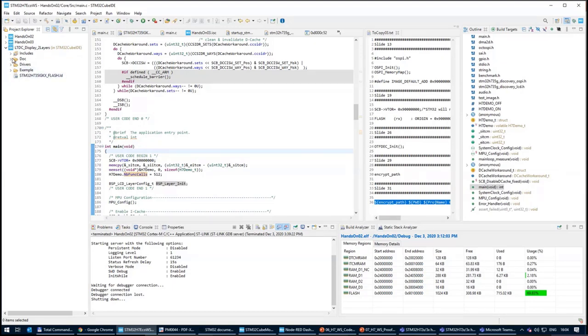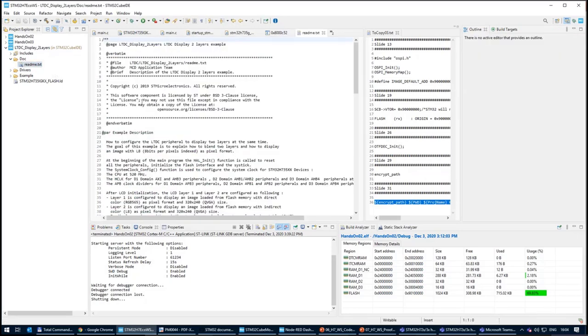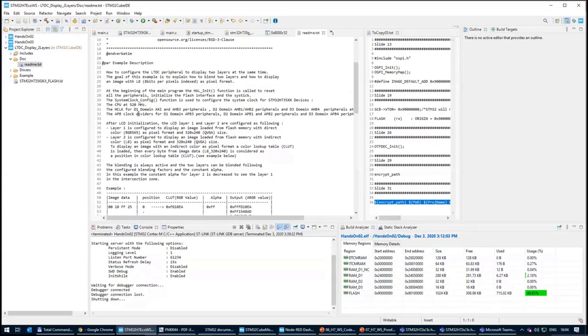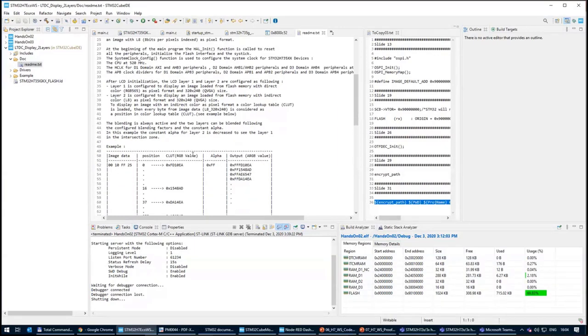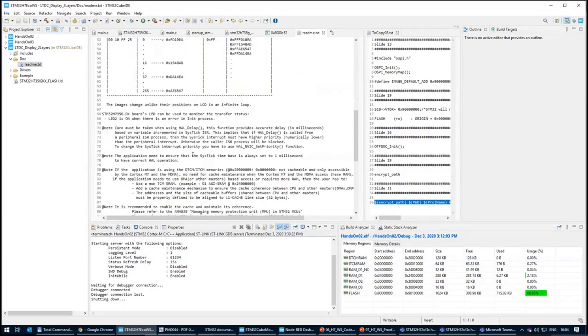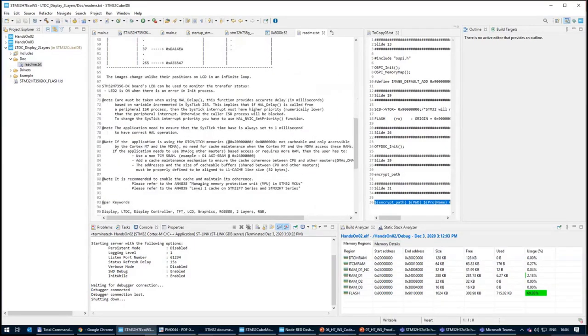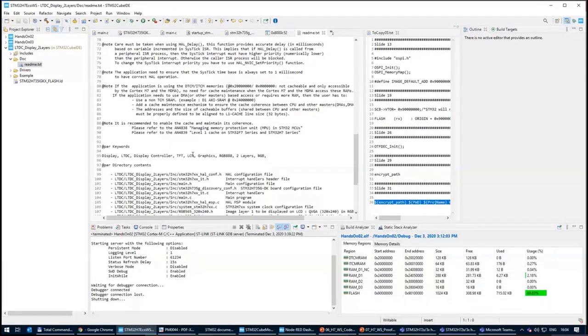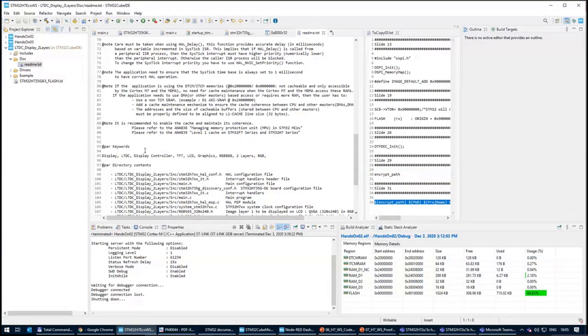Good thing to mention that inside the example is usually a README for this example. The README contains a lot of important information. Definitely there is the description of how the example is working.